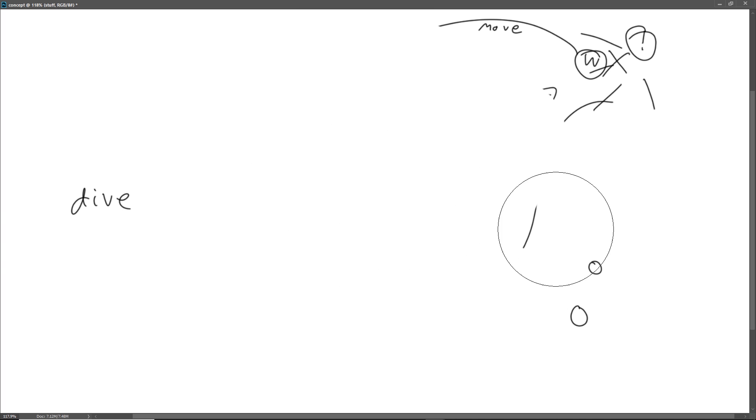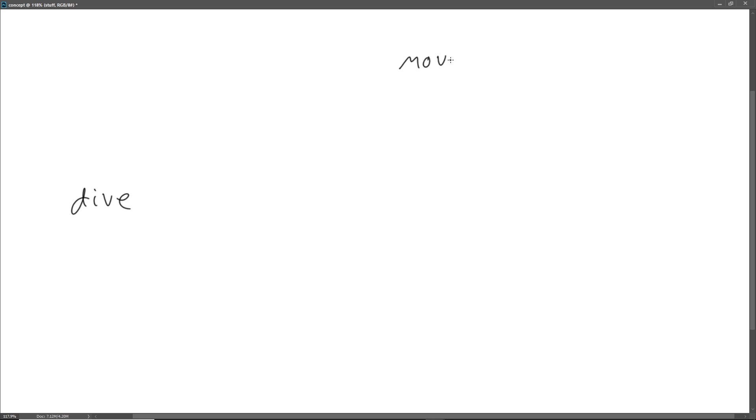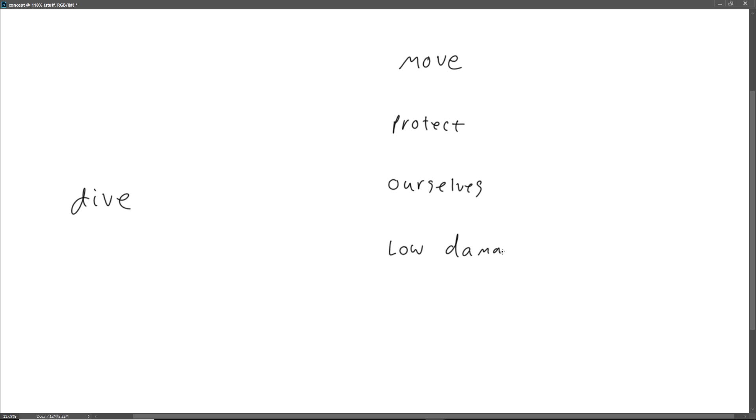So we need to make sure that we have several things. We need to have a movement ability. We need to have a way to protect our teammates. We need to have a way to protect ourselves. And then a damage source that it's kind of low, but not too low, and more tactical. So I'll have this tactical, and, like, CC, you know what I mean? crowd control. A lot of the tanks all have crowd control because they need to basically make good decisions that will help their DPS out rather than getting their own kills.